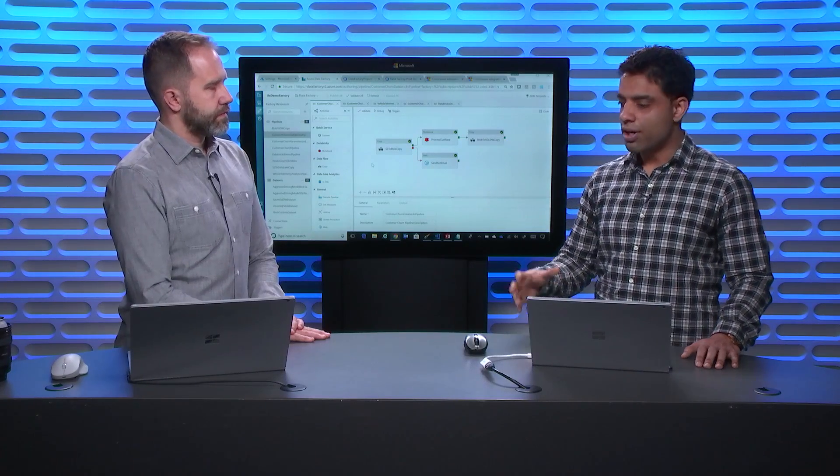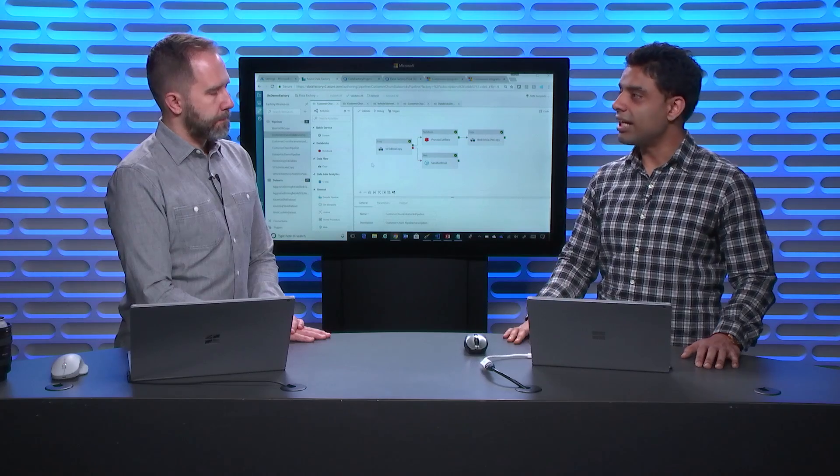So with Data Factory now, we have added support for customers to do continuous integration and deployment, and follow industry leading practices to achieve their goal of moving their pipelines, datasets, and linked services from one environment to another. Generally, customers have a dev data factory, a test data factory, and a prod data factory. Their data developers develop in dev, and once done, they want to automate the process of moving from one environment to another. With the integration of Data Factory with ARM templates and VSTS Git, you can automate this entire process end to end.